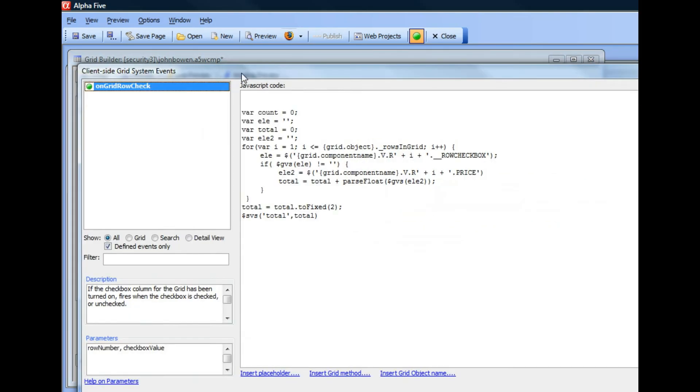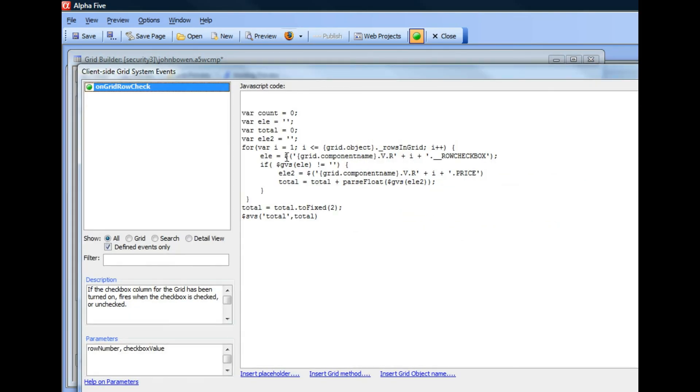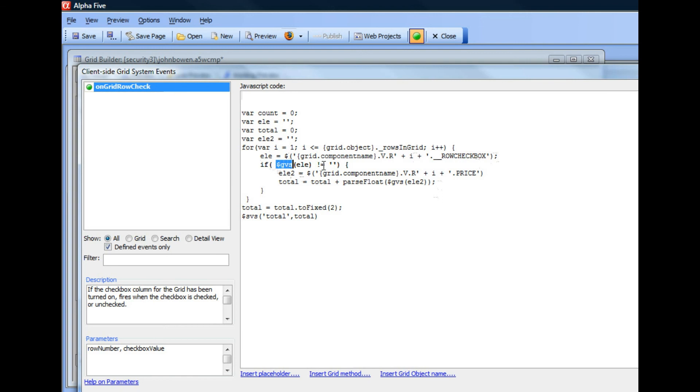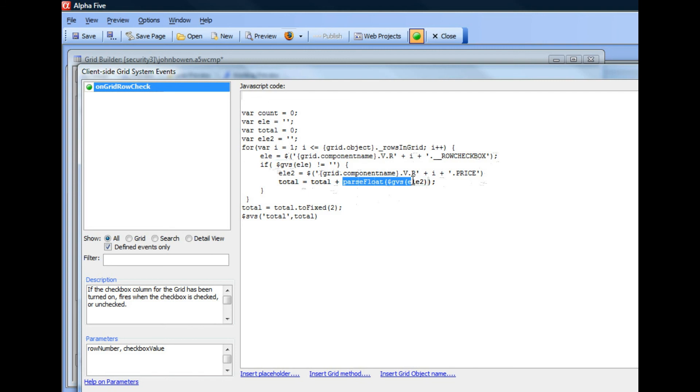So let's go back to our editor there. You can see here this is now a pointer to the checkbox element. And then we use the alpha5 JavaScript function called GVS, which stands for GetValueSingle. We're saying that if the value of the checkbox is not null, in other words it's been checked, then we now get a pointer to the price column, and then we get the value inside the price column, convert it into a number, add it to the total.